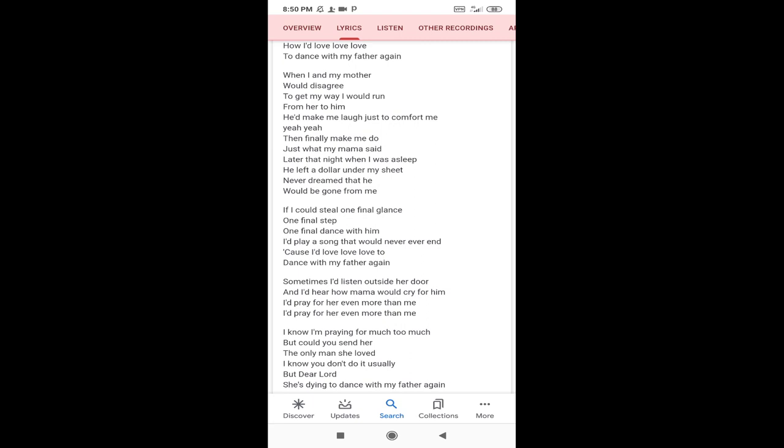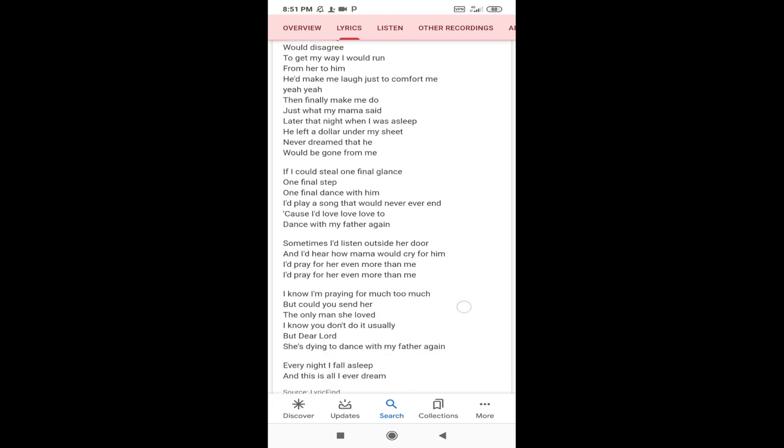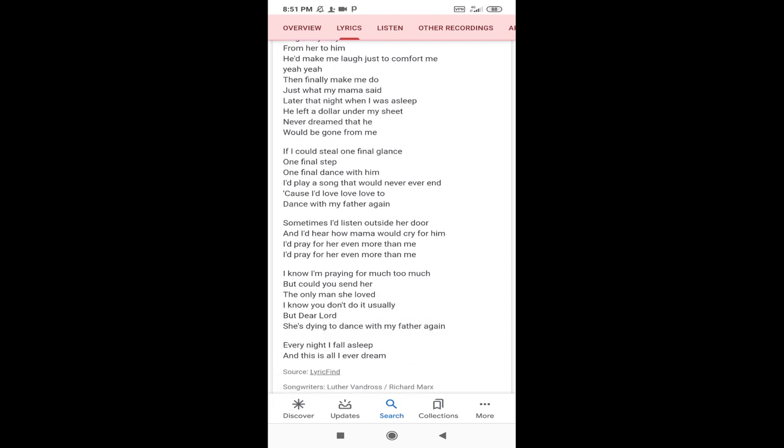If I could steal one final glance, one final step, one final dance with him, I'd play a song that would never ever end. Cause I'd love, love, love to dance with my father again.